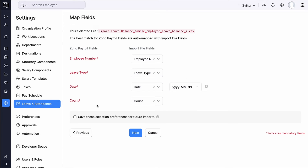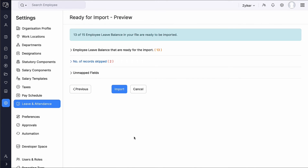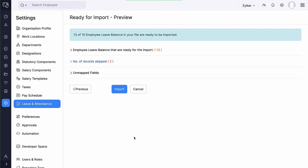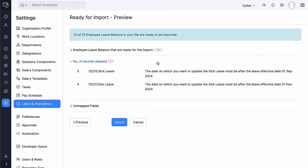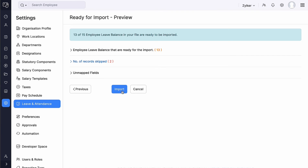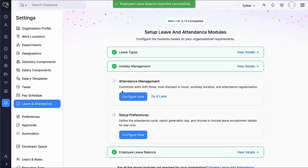The field names of Zoho Payroll are listed on the left side and the field names in the import file are listed on the right side. Match the field names and check this box if you wish to use the same mapping of fields during future imports, then click Next. You will be directed to a preview page where the number of leave records to be imported, skipped, and unmapped fields will be listed. In case of any error in the file, you can view the reasons under skipped records. Based on the reasons, you can correct the records and re-import the file. Then click Import to complete the process.